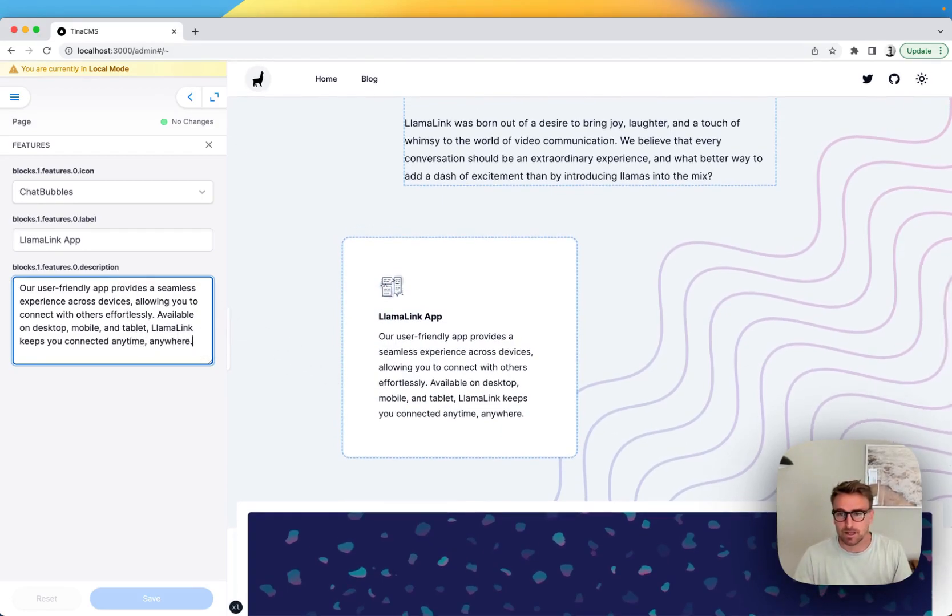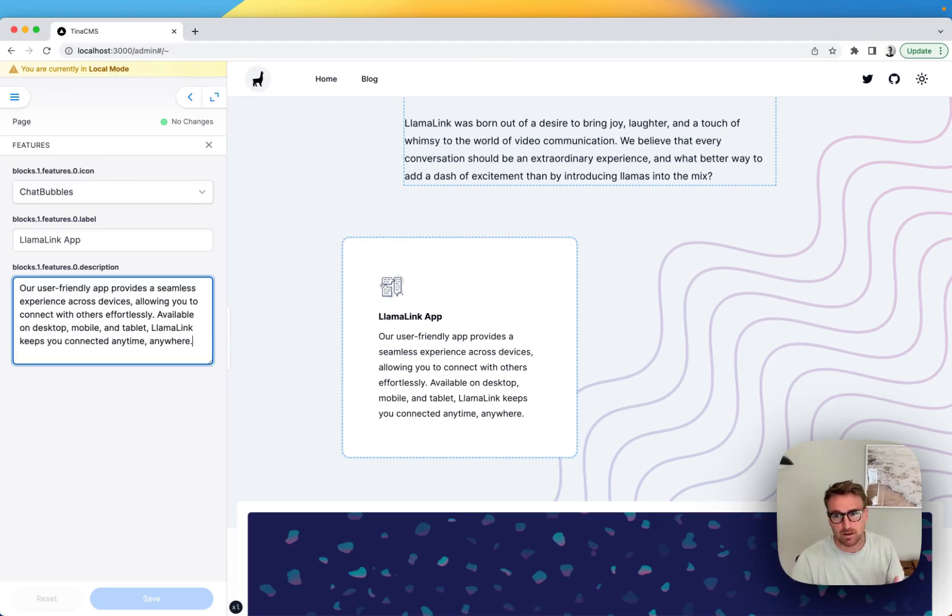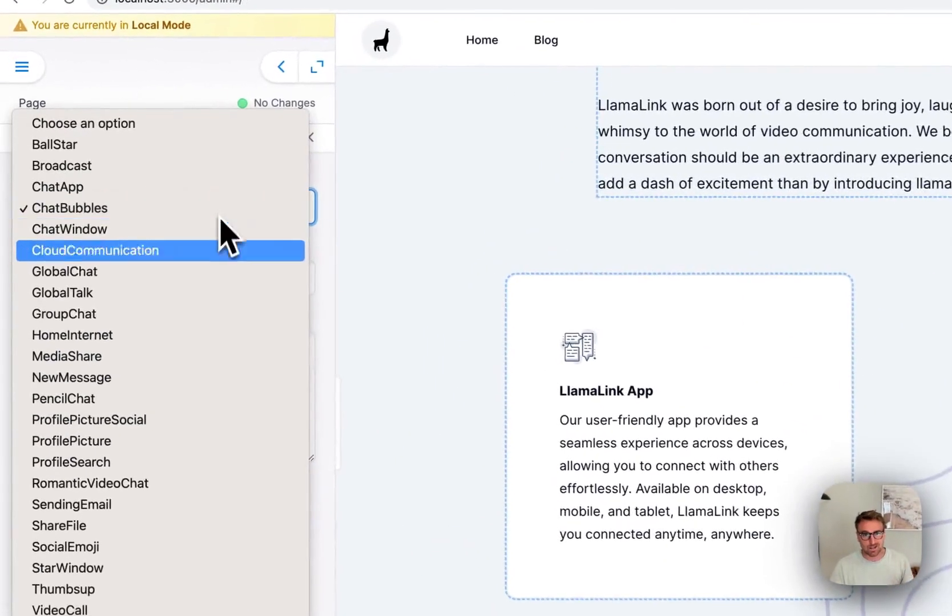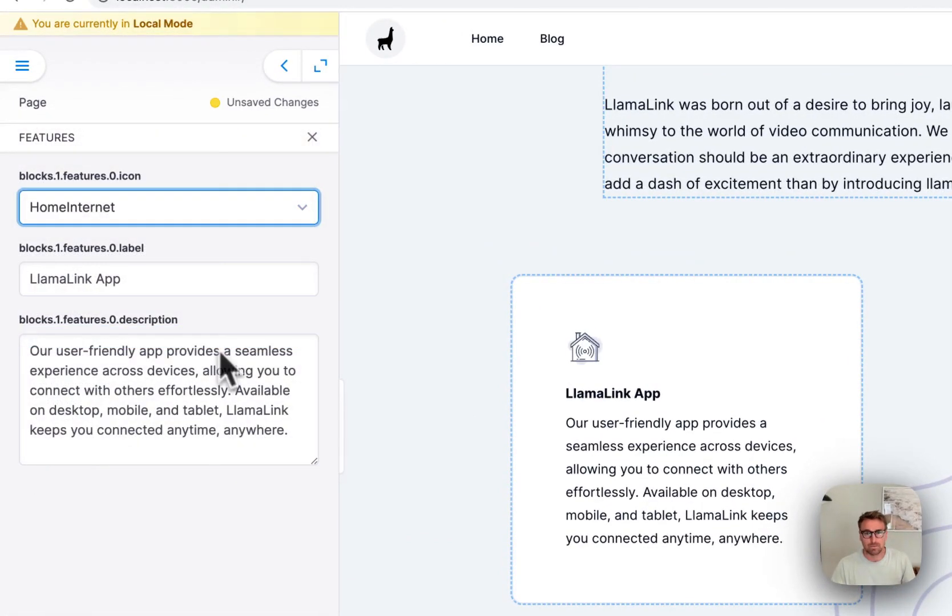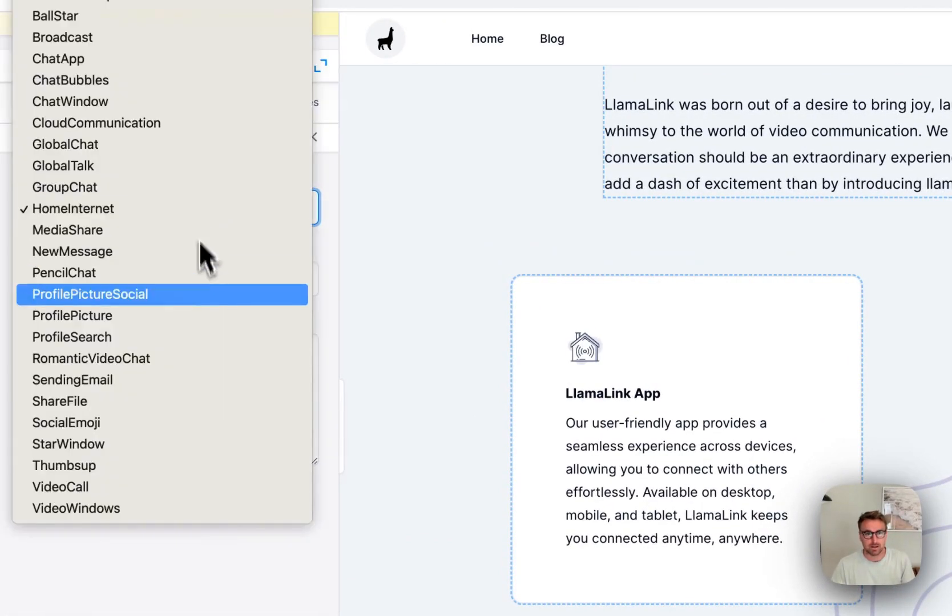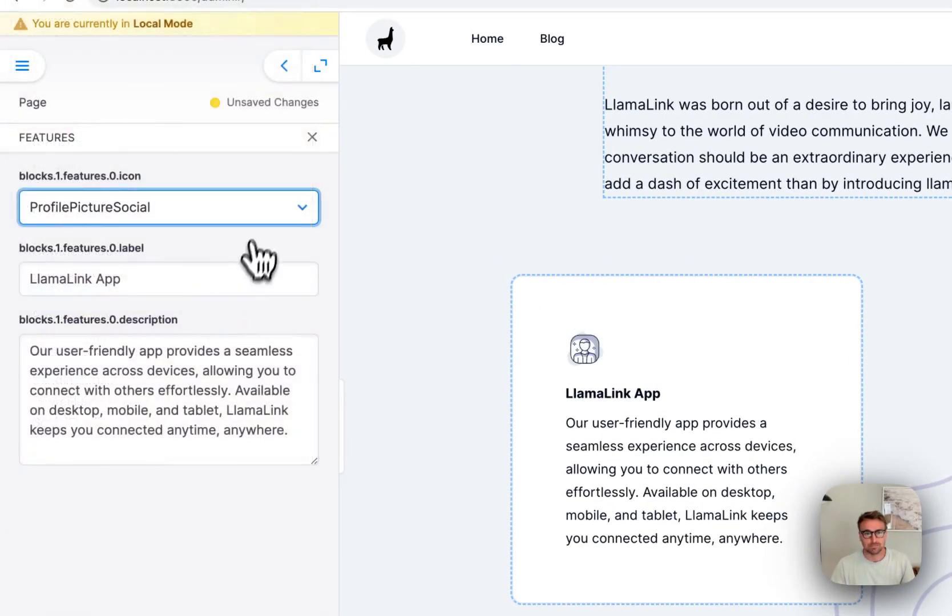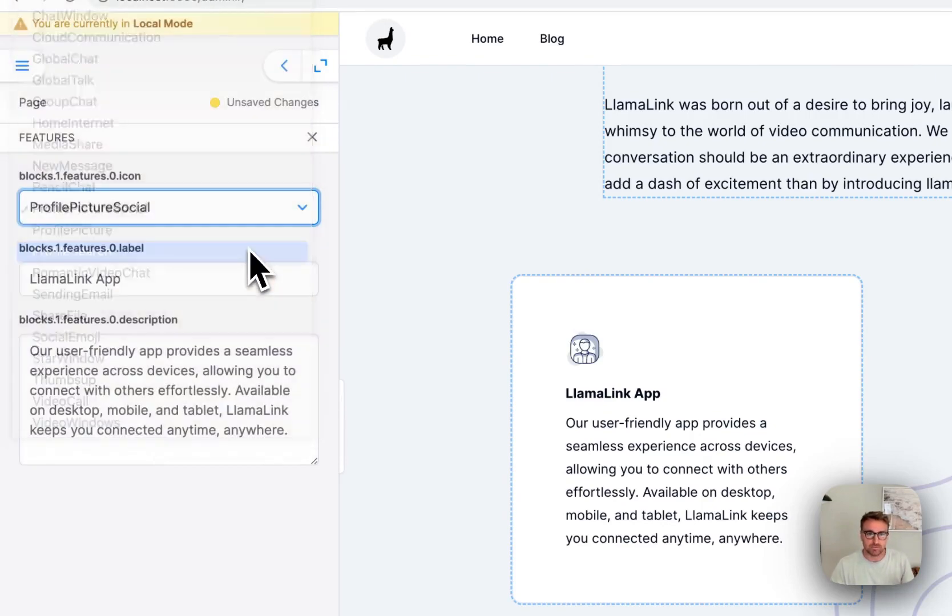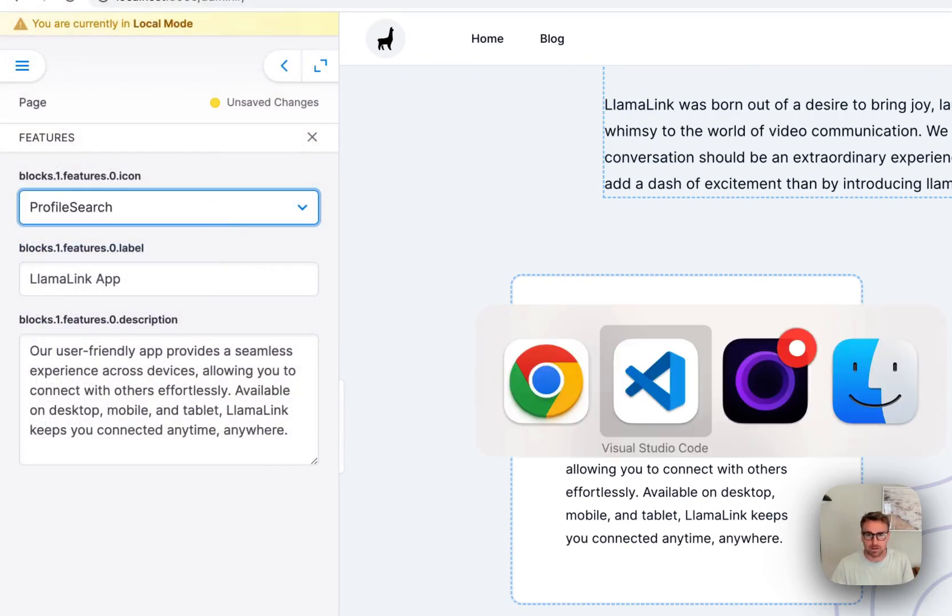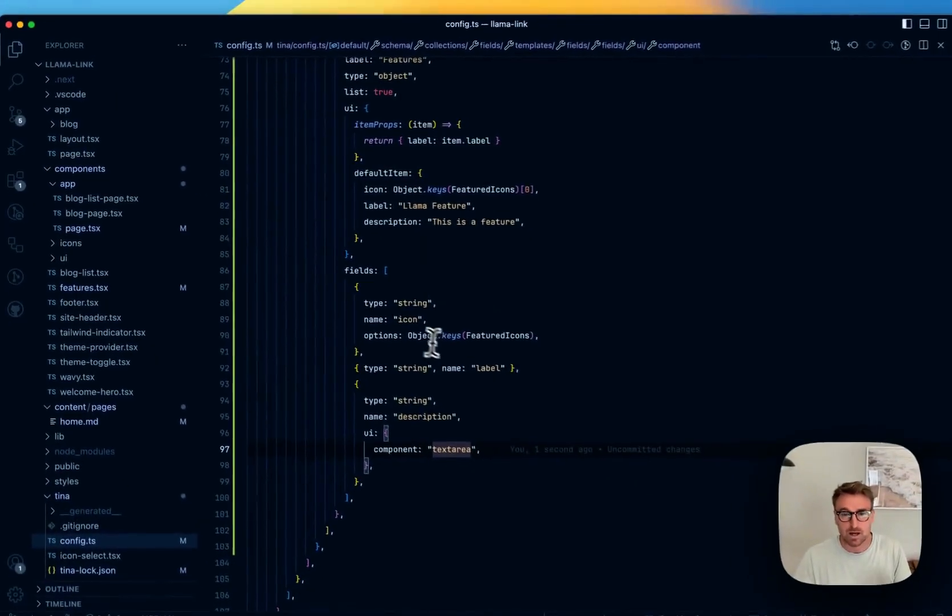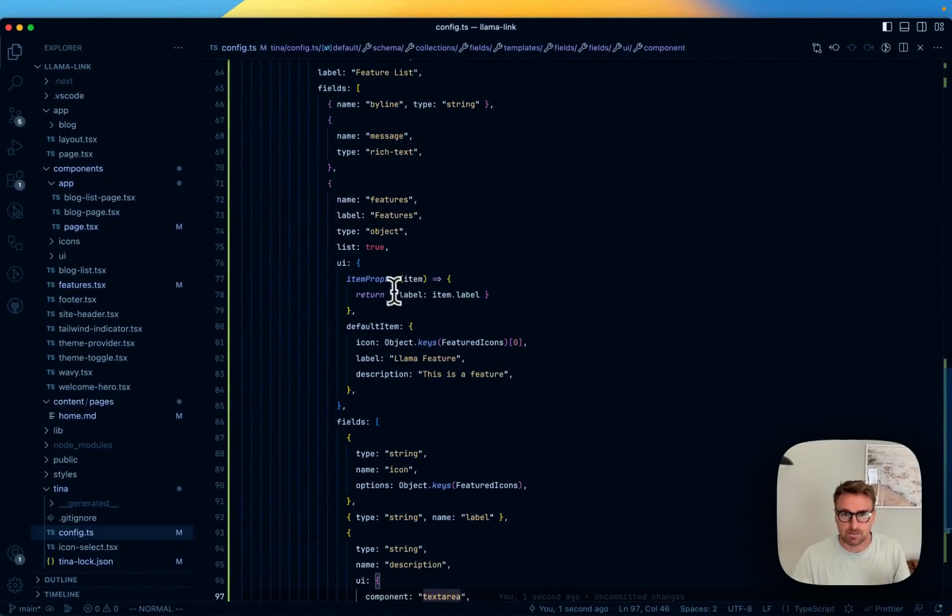So another customization we can do is we can drop into any field and we can specify the UI here. Now with Tina, there are ways to customize your component. We're going to talk about customizing with your own React app, React props, sorry, React components here in a minute.